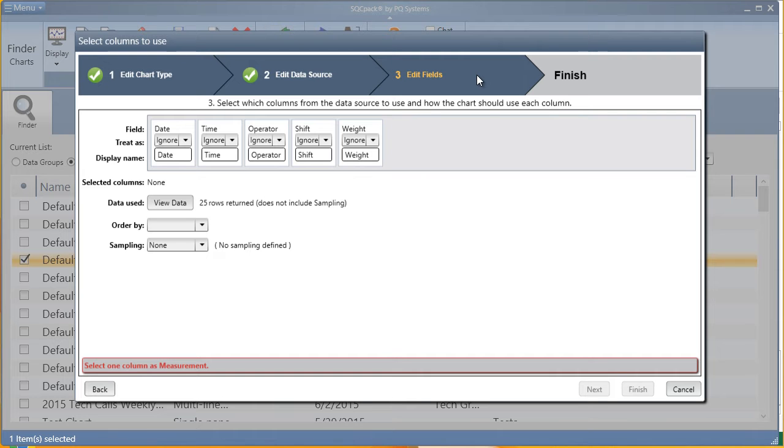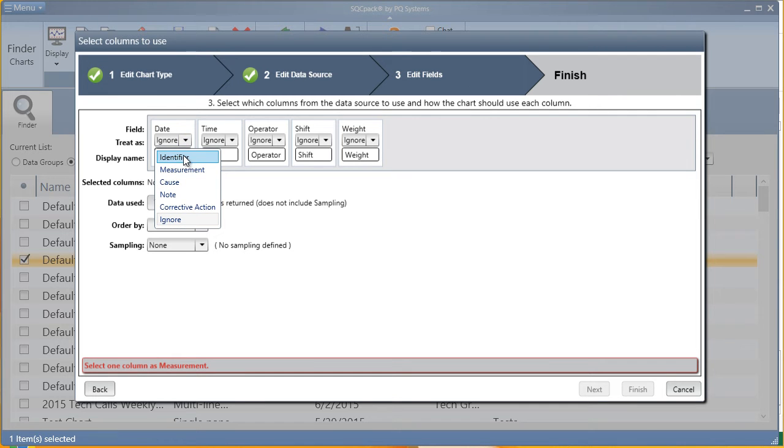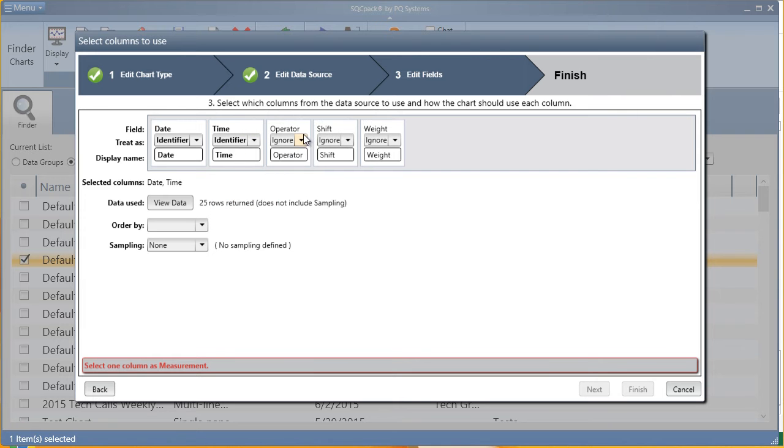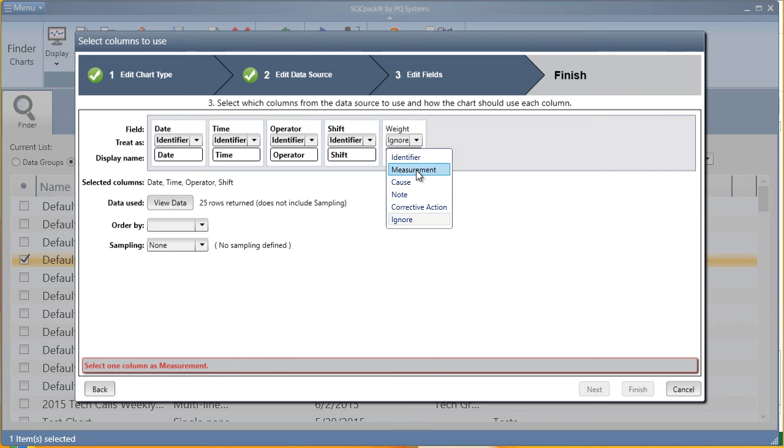In step three, you'll tell SQCPAC how to treat each column of your data. For each column, you decide if it's an identifier, something used to describe the data point and can be filtered upon later, or if it's a measurement characteristic, the actual data value you plan to chart. In this example, date, time, operator, and shift are all identifiers, and weight is our measurement characteristic.